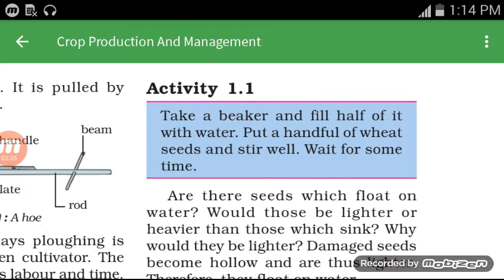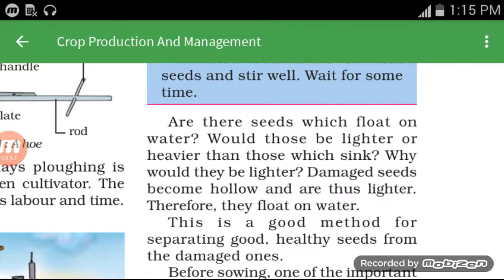Activity 1.1 — this is the same thing that my mother had done. Take a beaker and fill it half with water. Put a handful of wheat seeds and stir well. Wait for some time. Now observe: the seeds which float on water — would they be lighter or heavier than those which sink and settle down?